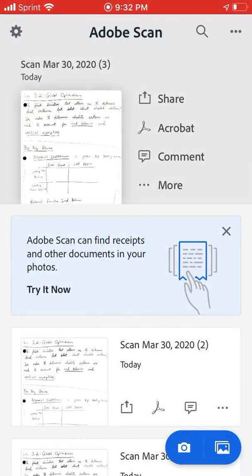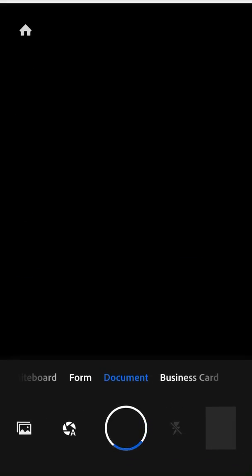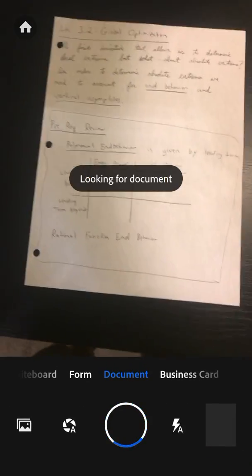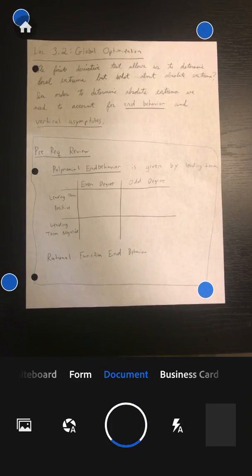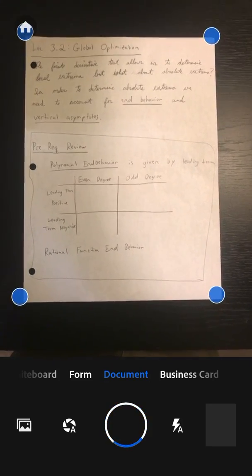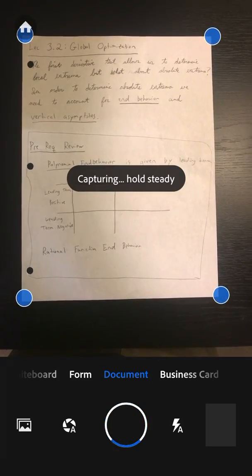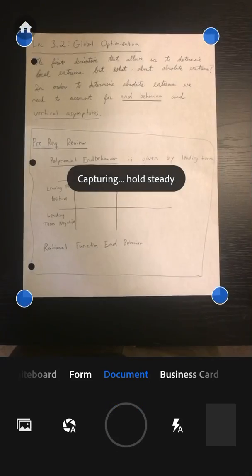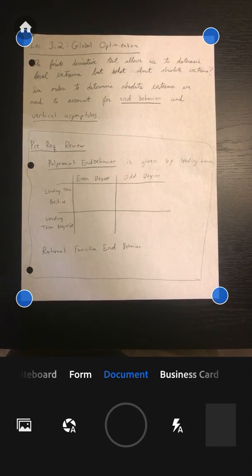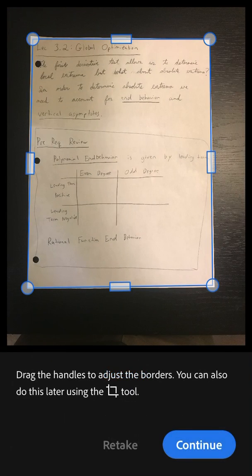So you'll open the application, switch it to the camera, and it will automatically look for documents and detect them. You can see it automatically captured the document, and all you got to do is hold it steady. It will automatically catch it, crop it, and take the photo.